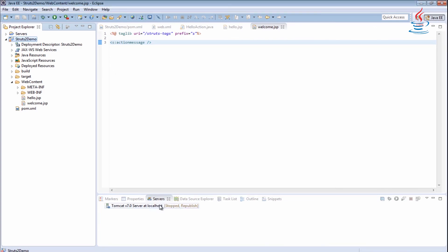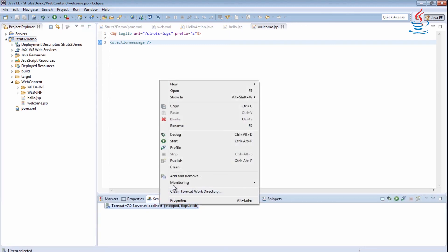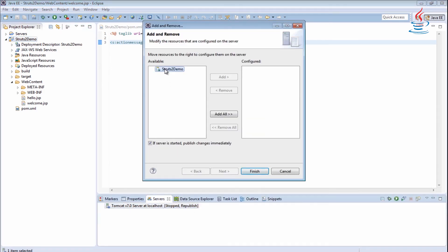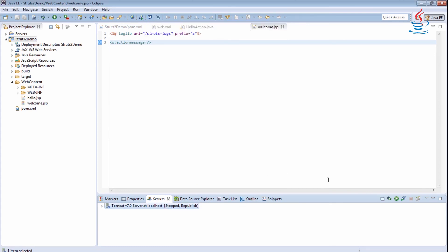Right-click Tomcat server, select Add and Remove. Deploy the application by moving it to the right, then click Finish. Start Tomcat server.